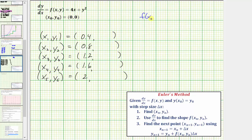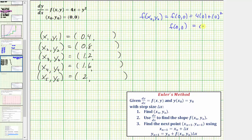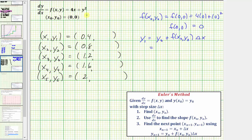f of x sub zero comma y sub zero is equal to f of zero comma zero, which is equal to four times zero plus zero squared, so f of zero comma zero is equal to zero. Now we have enough information to find the point x sub one comma y sub one. y sub one is equal to y sub zero plus f of x sub zero comma y sub zero times delta x, which gives us zero plus zero times 0.4, which still gives us zero. So y sub one is equal to zero.